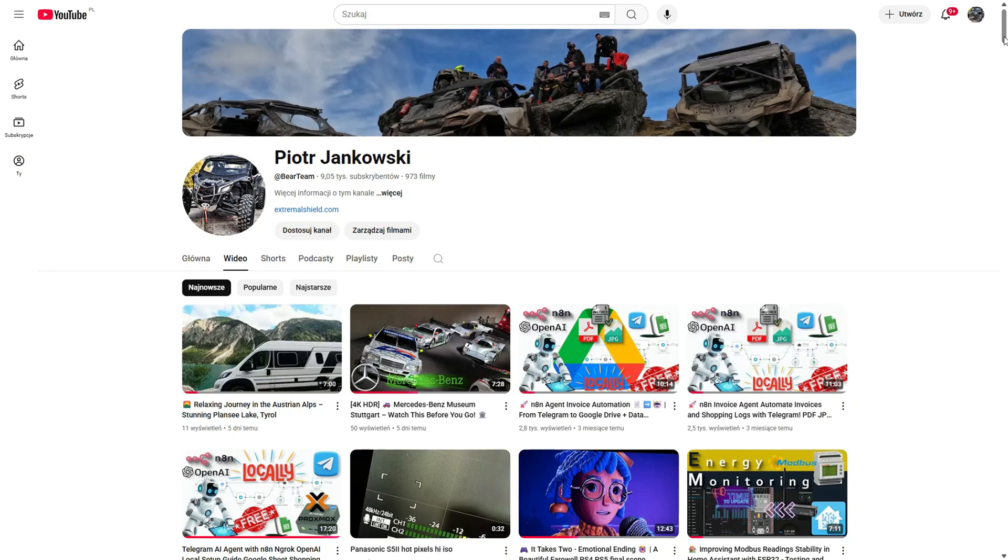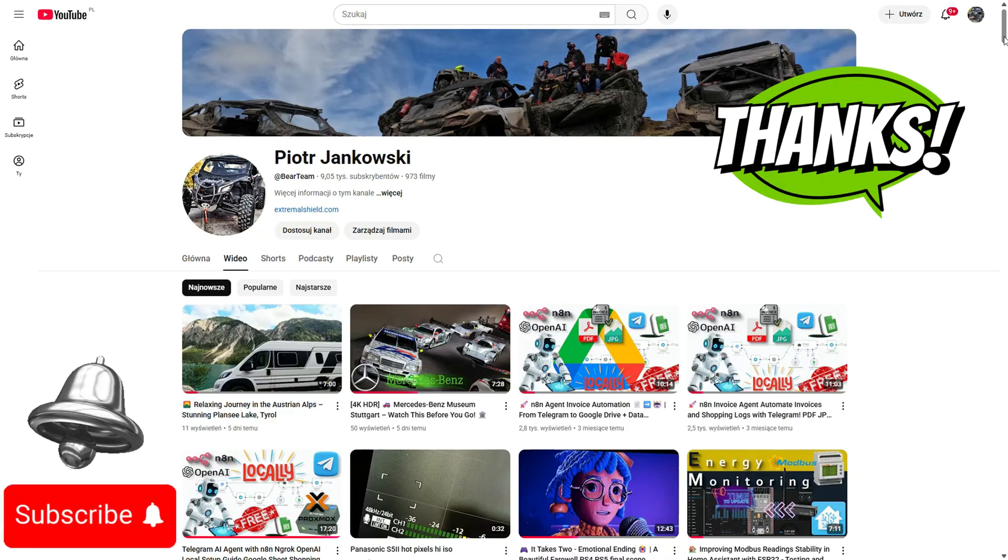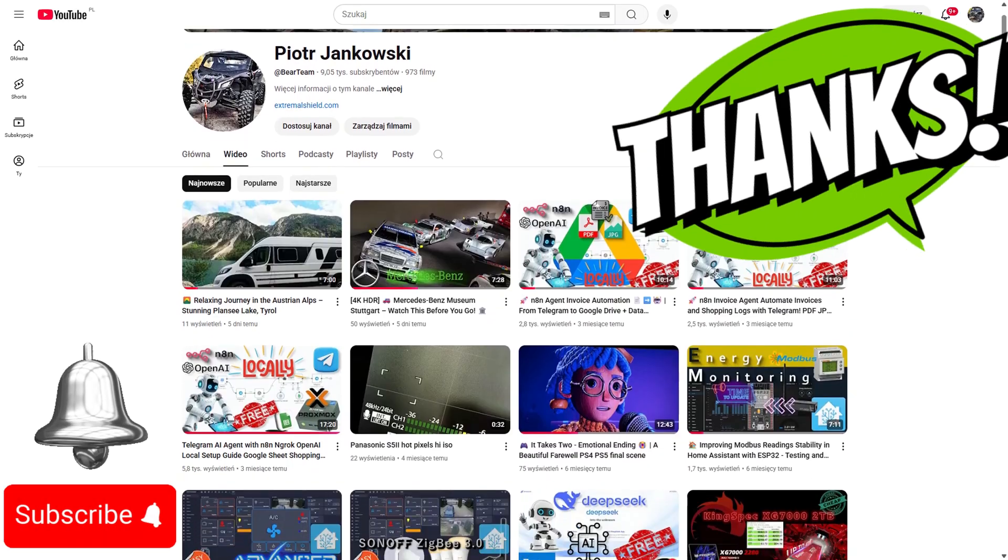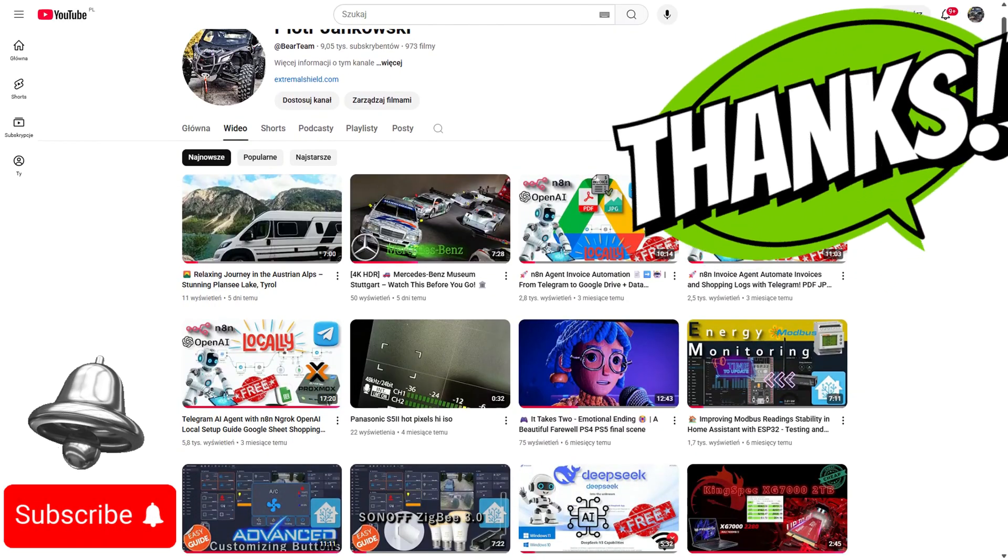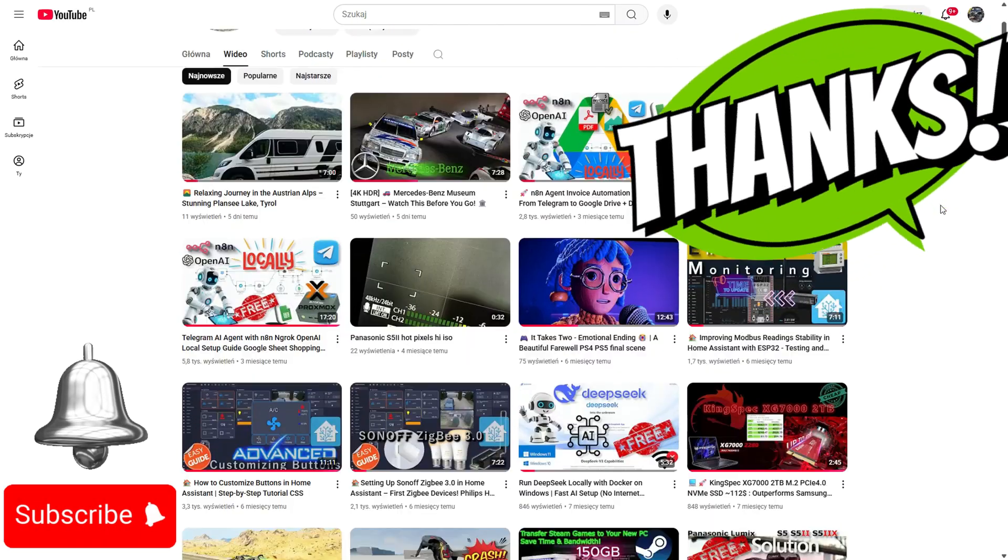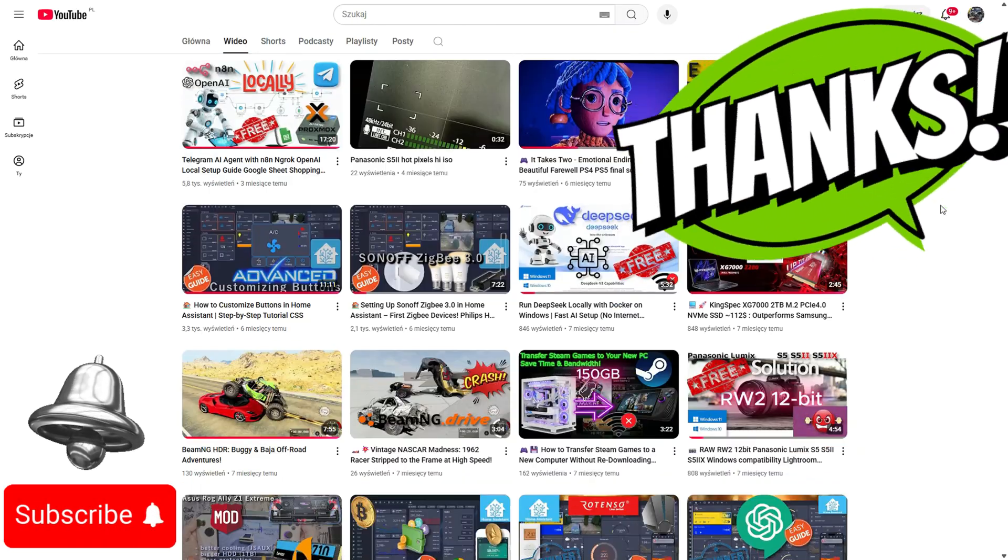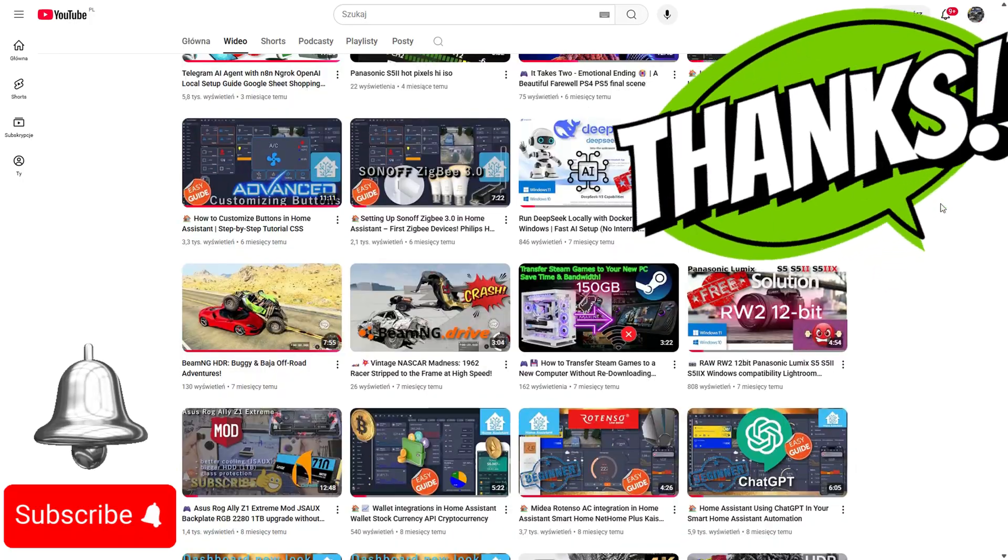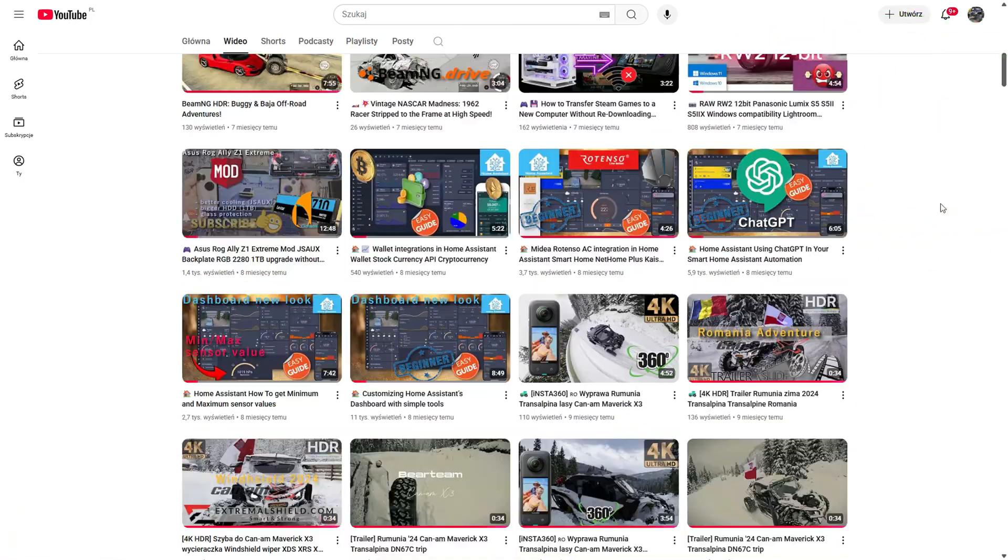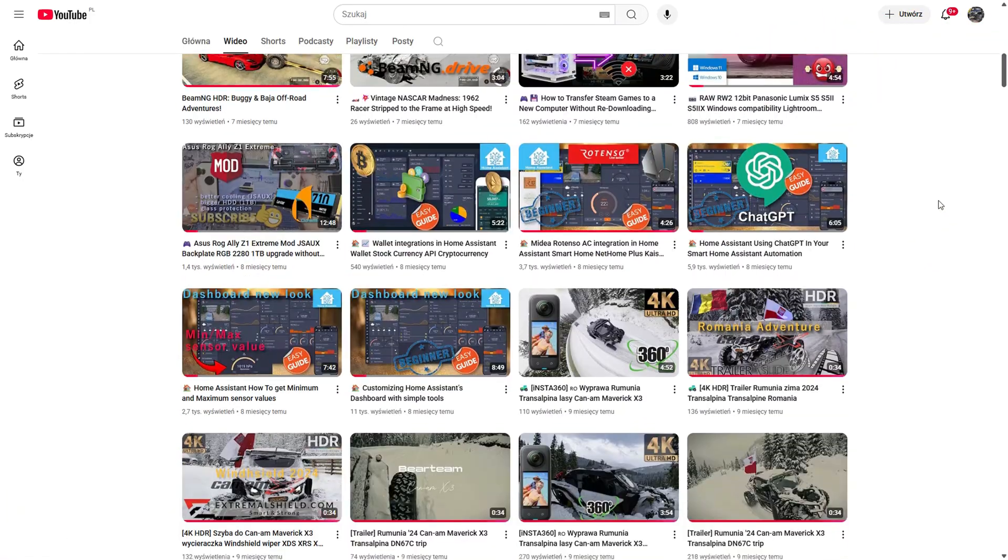Hi everyone, I just want to start by saying thank you so much for watching my videos and for all the new subscriptions. Your support really motivates me to keep creating and sharing more content with you. I truly appreciate it.